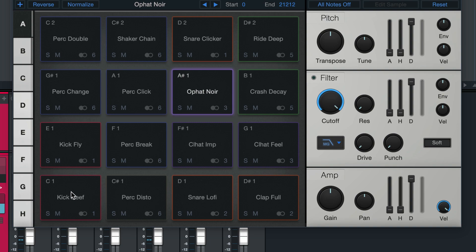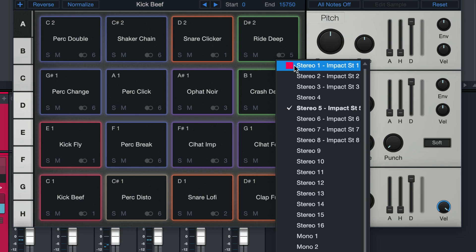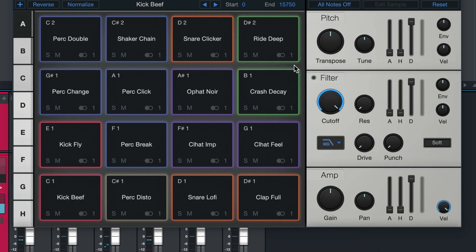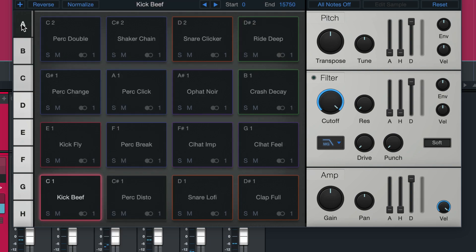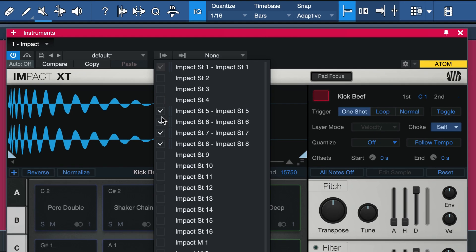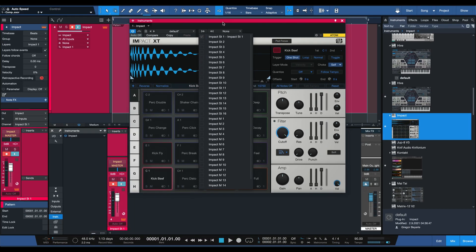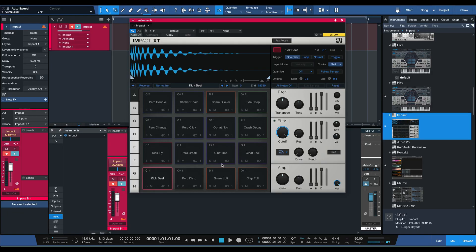Just click on the first pad and then click on the last pad while holding down Shift. Now set all of these to follow stereo output one instead — you'll see all of them get updated. Do the same thing for any other banks; in this case I only have two banks. Now go into the channel list, untick every other additional output, save that as your default preset, and next time you drag it into your song you'll see that you only get one channel of Impact XT created.